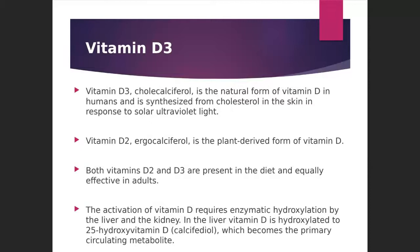Coming to related drugs — first, vitamin D. Vitamin D3 is also known as cholecalciferol. It is the natural form of vitamin D in humans and is synthesized in the skin from cholesterol in response to sunlight. Another form — vitamin D2 — is known as ergocalciferol and is obtained from natural sources, especially plants. Both vitamins are present in the diet and are equally effective.